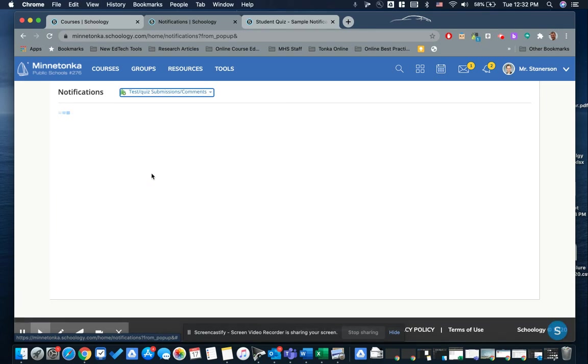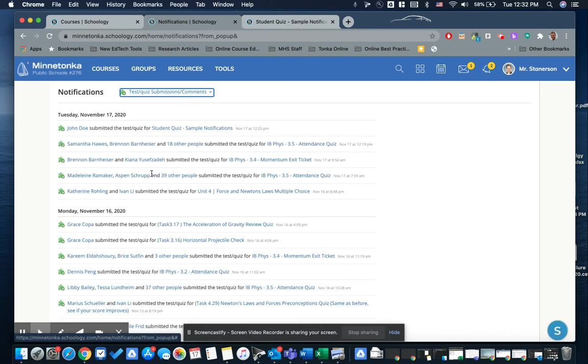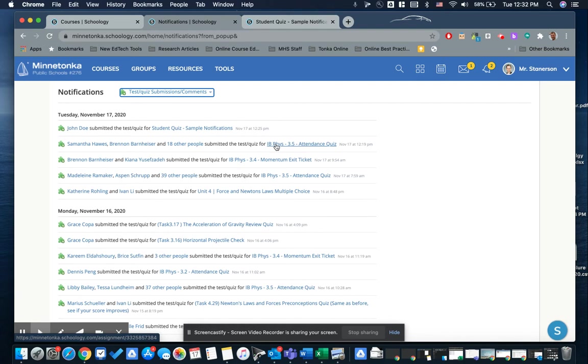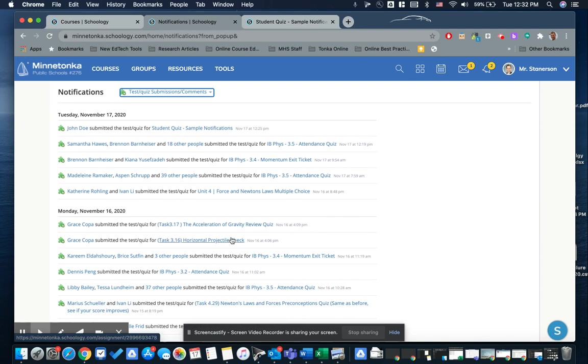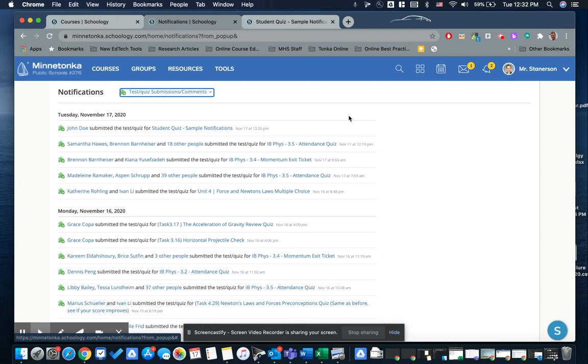So when I click to test and quiz, I will see the test and quiz submissions from other classes like IB physics, but I'm also going to see those from my students so I can recognize their names and the assignments and I can know if they've made submissions on here. I do make this a routine part of my Schoology grading experience to make sure that I don't miss any of those submissions in the gradebook.